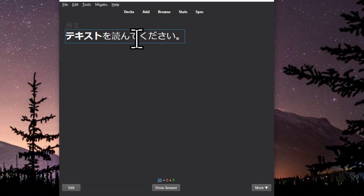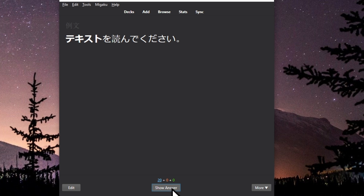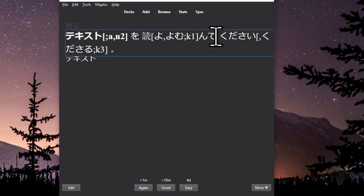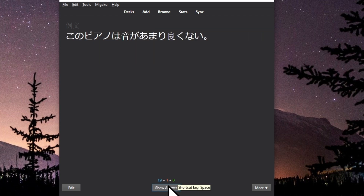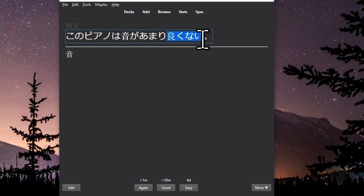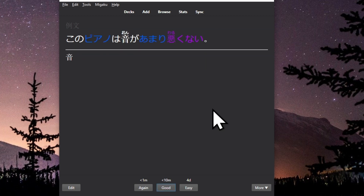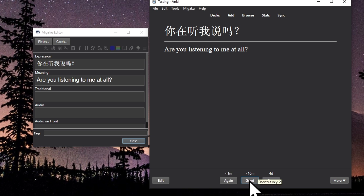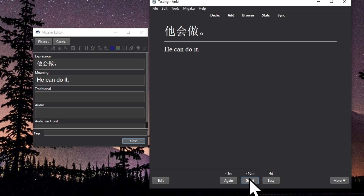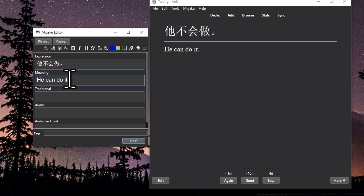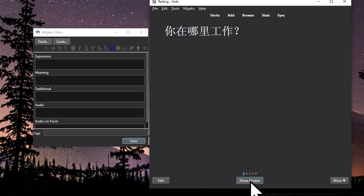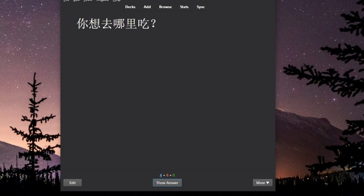Double click any field to edit it as you study. Open the persistent editor window while reviewing and edit a card whenever you need to. Resize images by clicking and dragging.